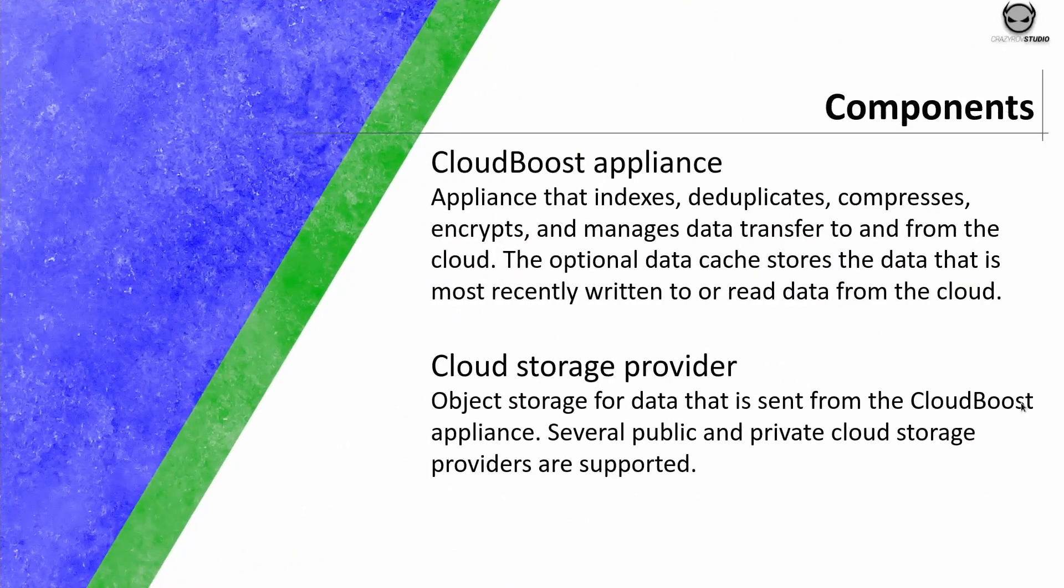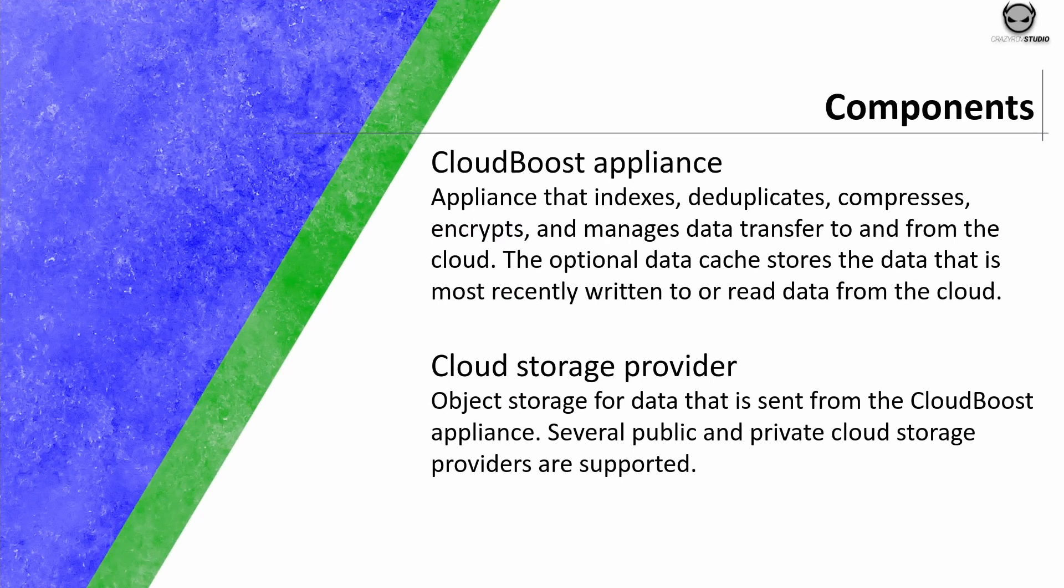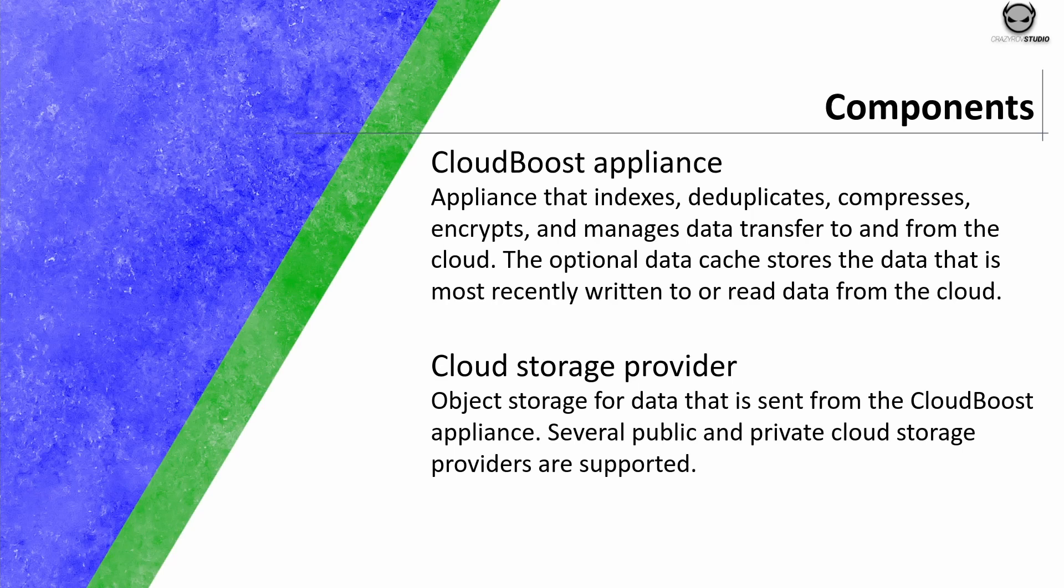CloudBoost has two main components. One is the CloudBoost appliance and other the cloud storage provider. CloudBoost appliance indexes, deduplicates, compresses, encrypts and manages data transfer to and from the cloud. The optional data cache stores the data that is most recently written to or read from the cloud.